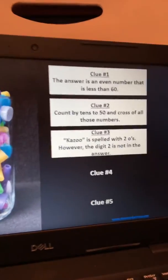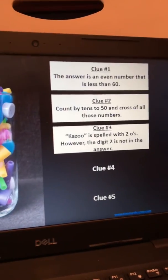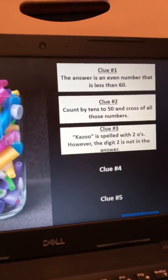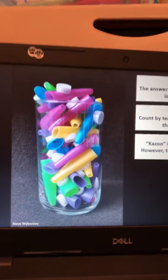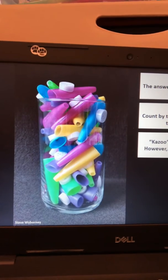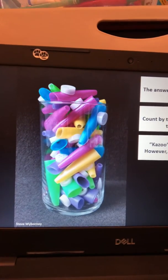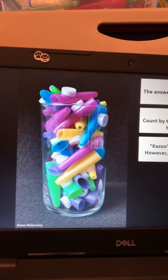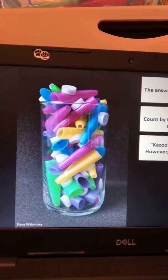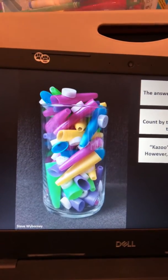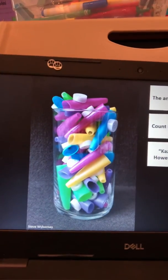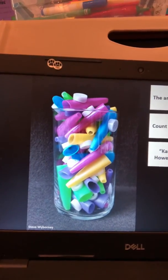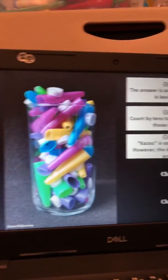The final clue for today is: kazoo is spelled with two O's; however, the digit two is not in the answer. So what numbers would not be able to be included in our possibilities? 2, 12, 22, 32, 42, and 52 — and also all the numbers in the 20s. Can't have any numbers in the 20s today.